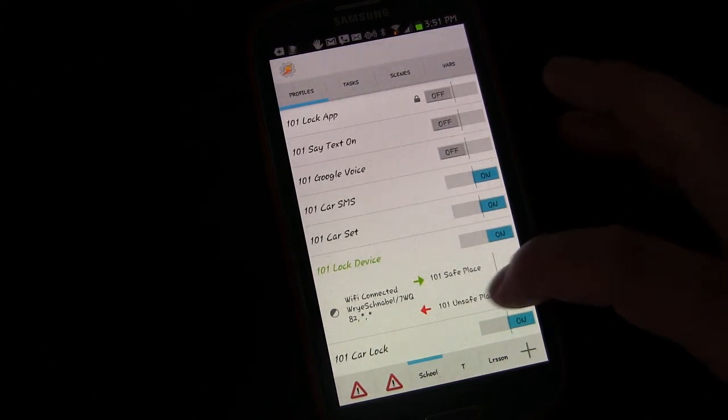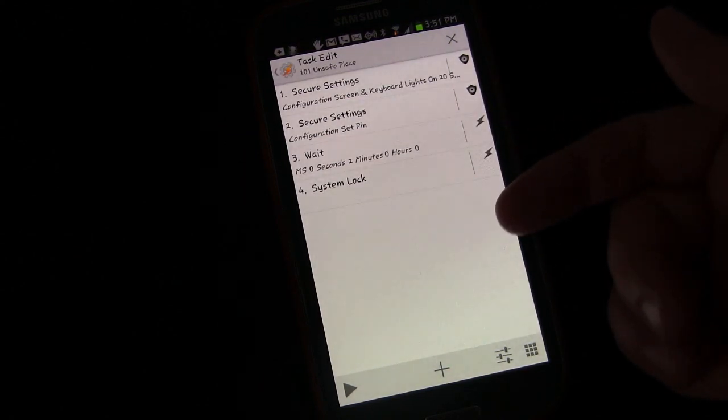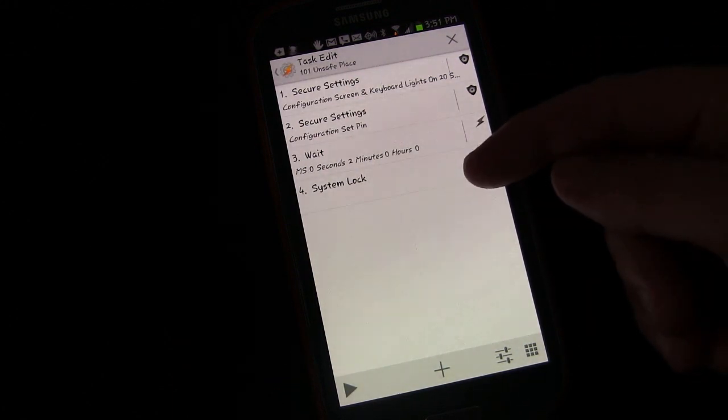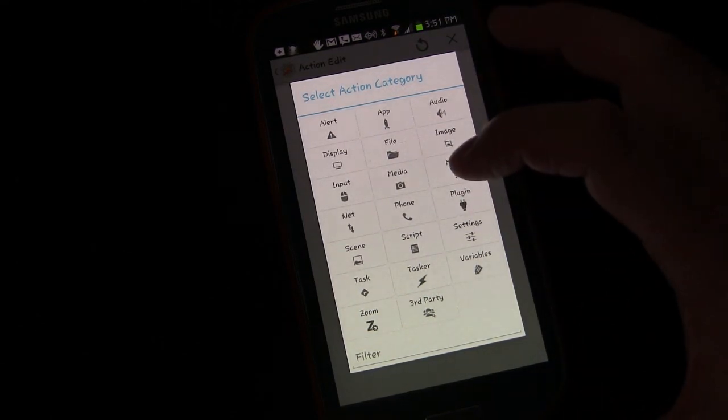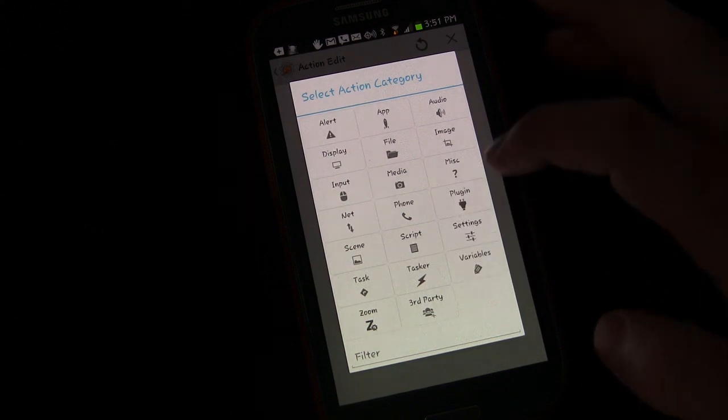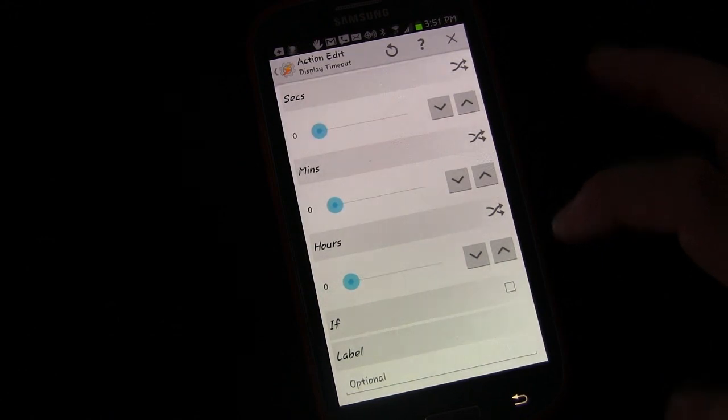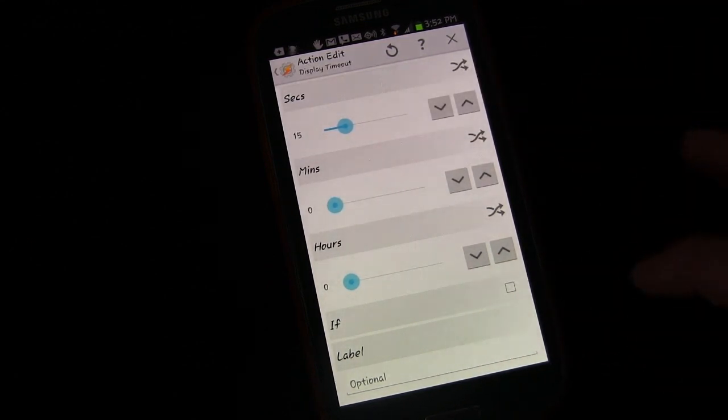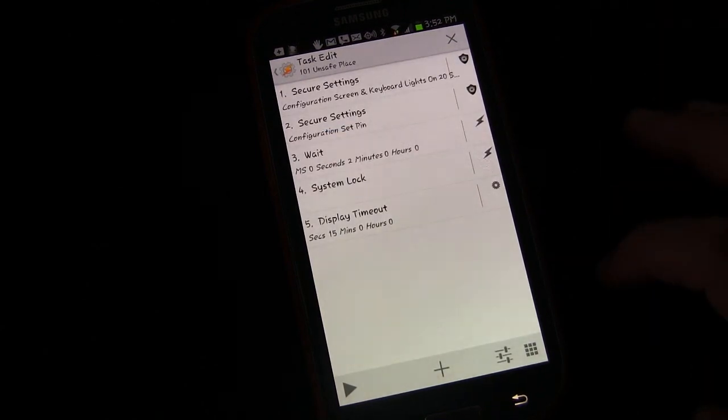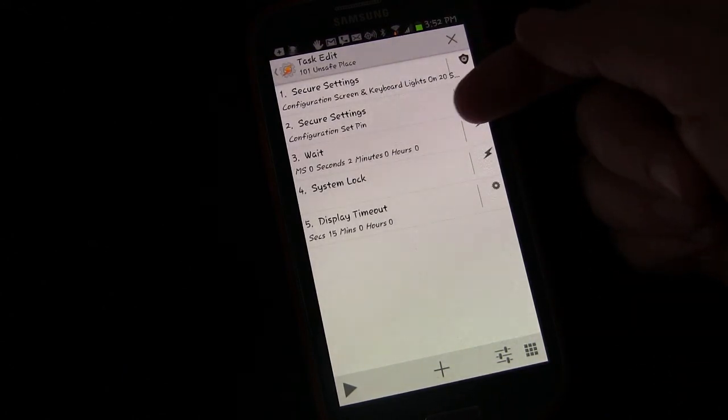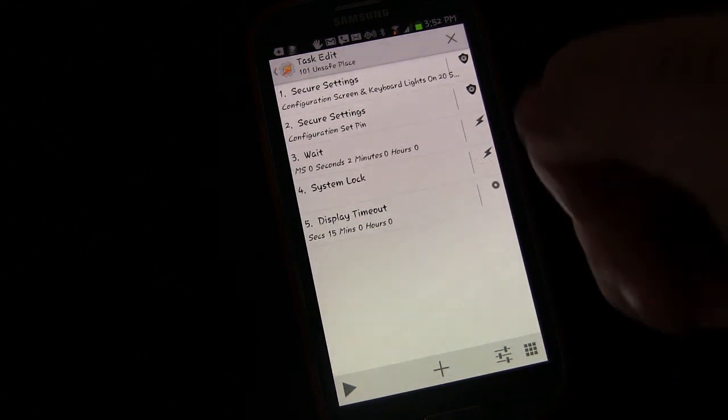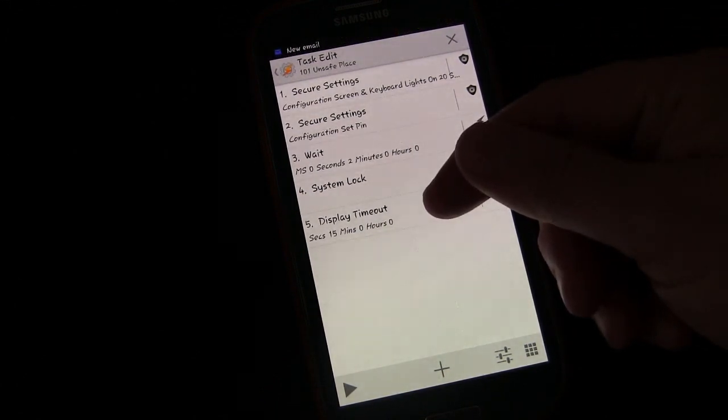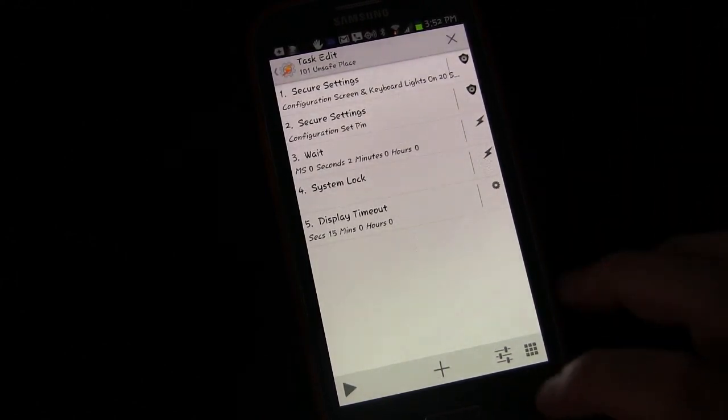But maybe when you're in an unsafe place, when you're engaging your lock screen, maybe you want your screen to timeout very quickly if you're not using it. Because maybe you set your phone down at your desk and you walk away and the screen is on. Until that screen turns off your lock doesn't engage. So let's go to display, display timeout, and now we're going to set it to 15 seconds. So now this task would not only turn on your lock screen, but it also sets your timeout to 15 seconds.